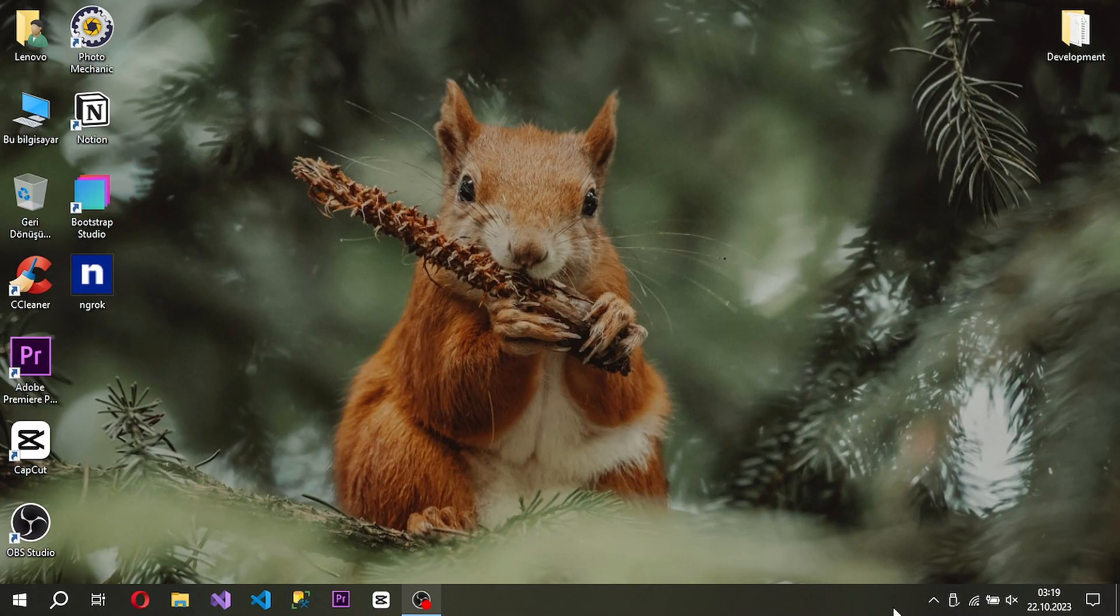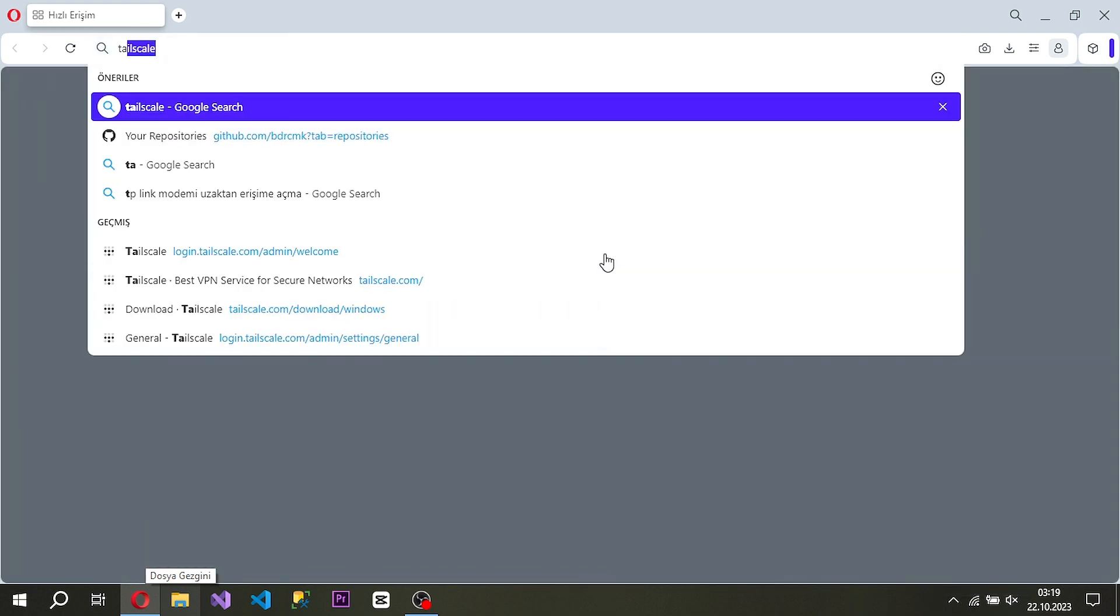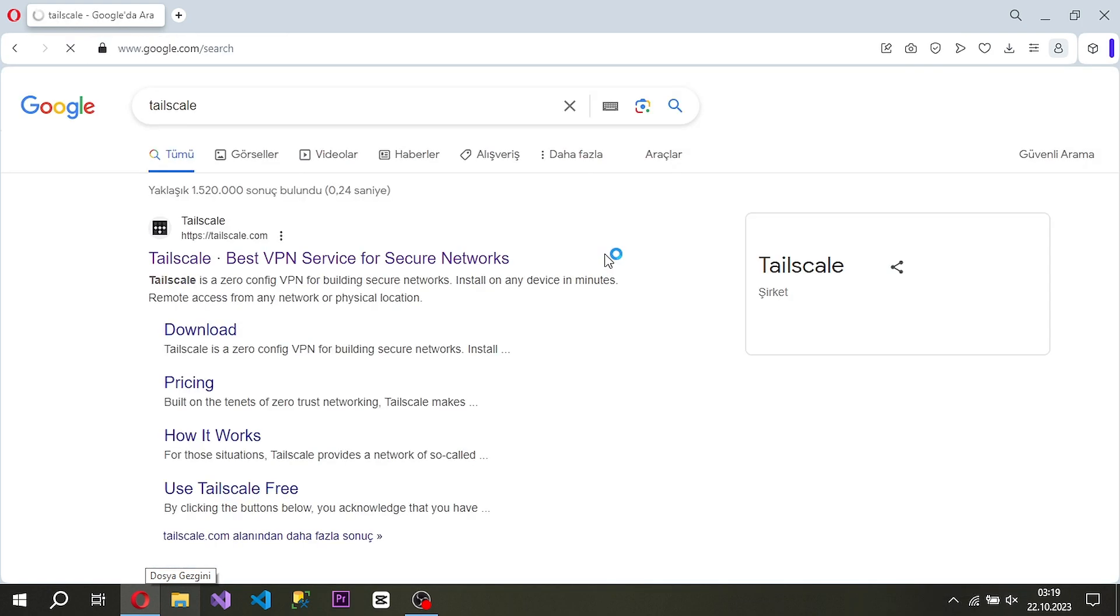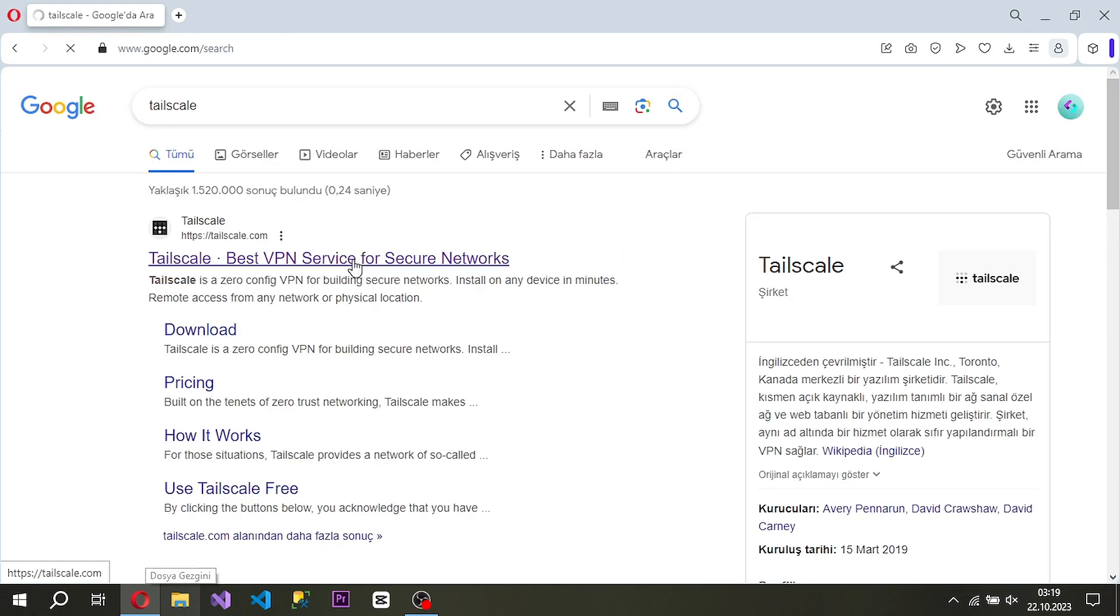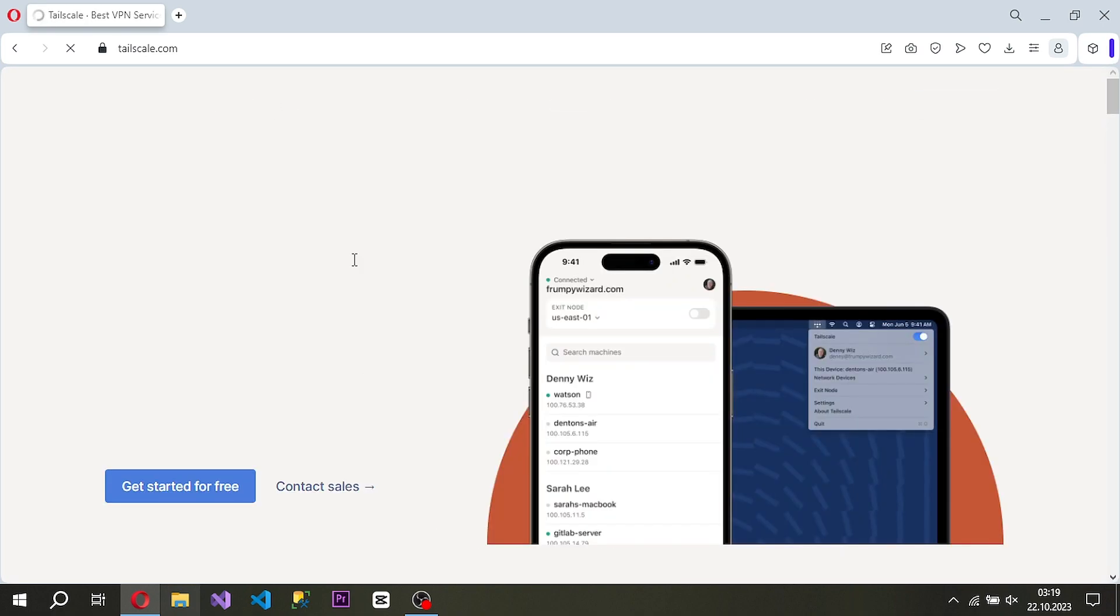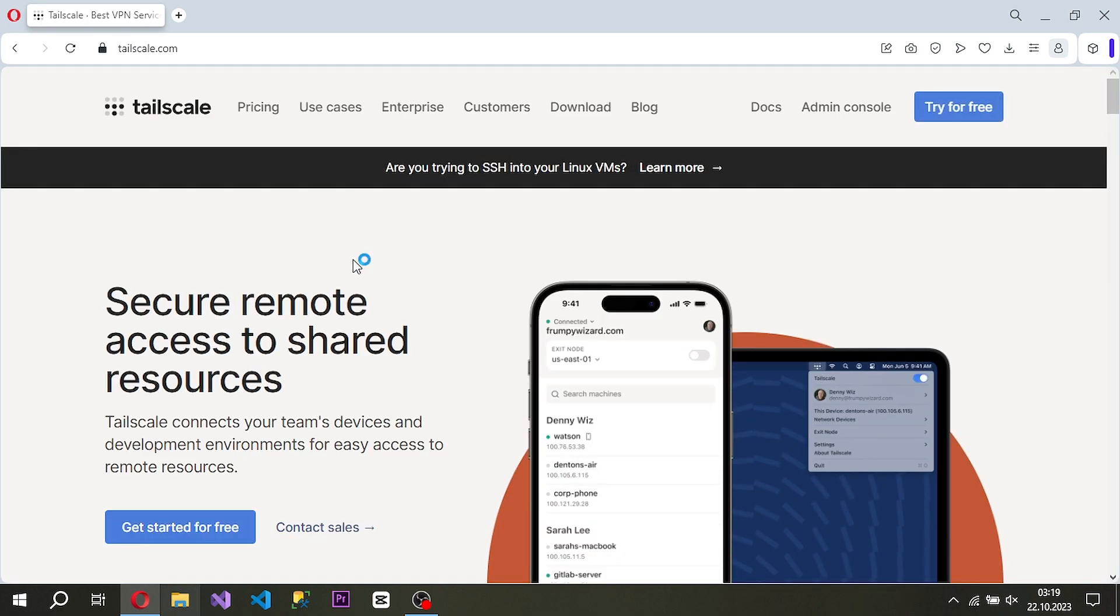If you do not want to make a lot of settings on your modem to perform remote desktop, you will need different programs. You can easily connect to a remote desktop by downloading the TailScale application, one of which is one of them, to both your devices.